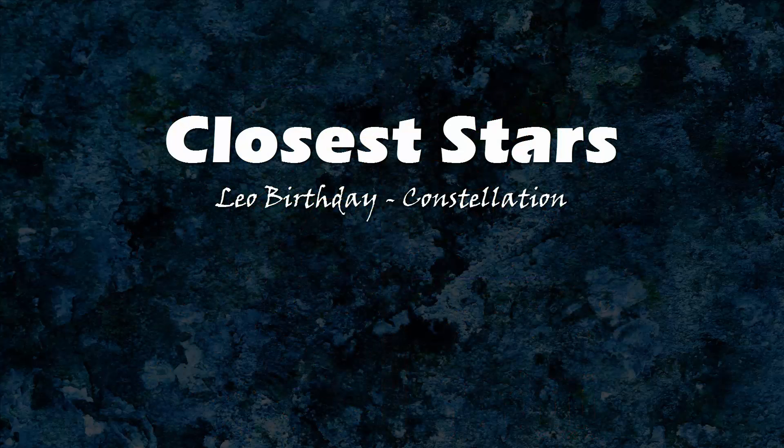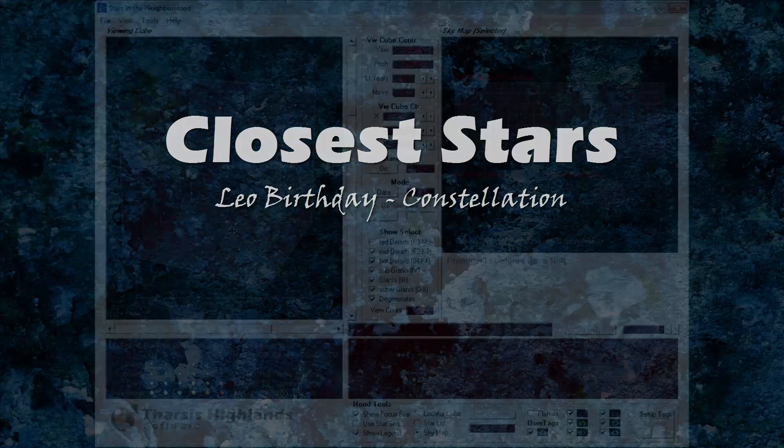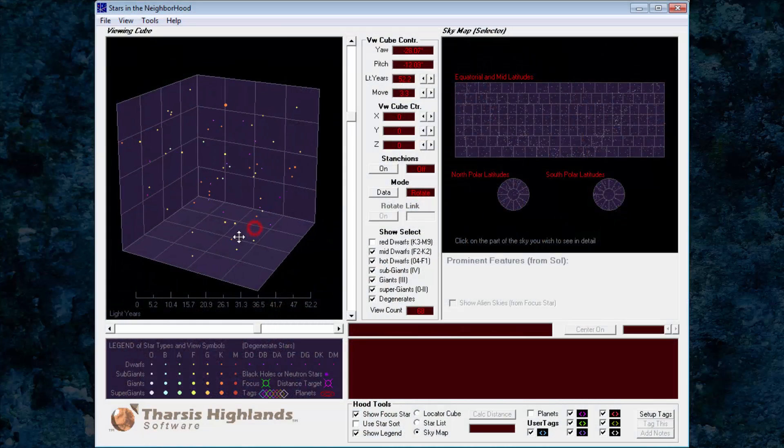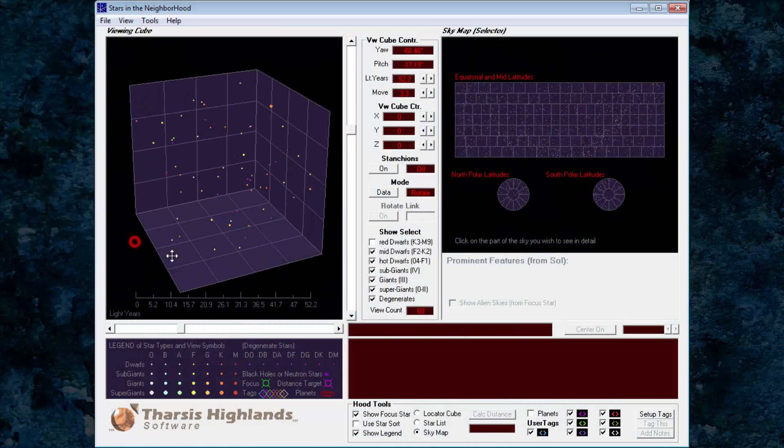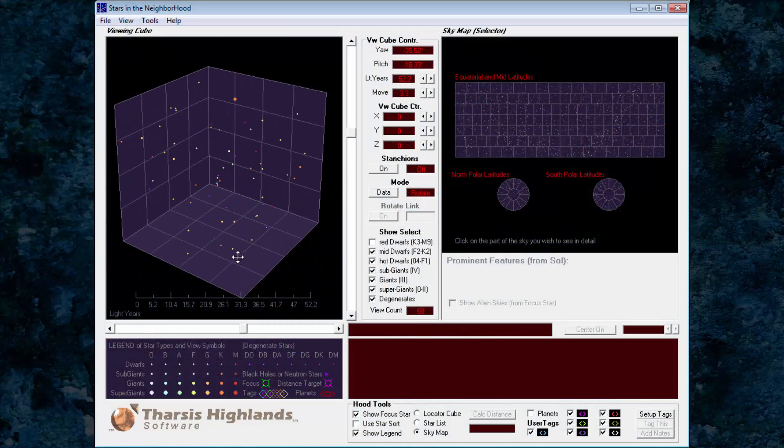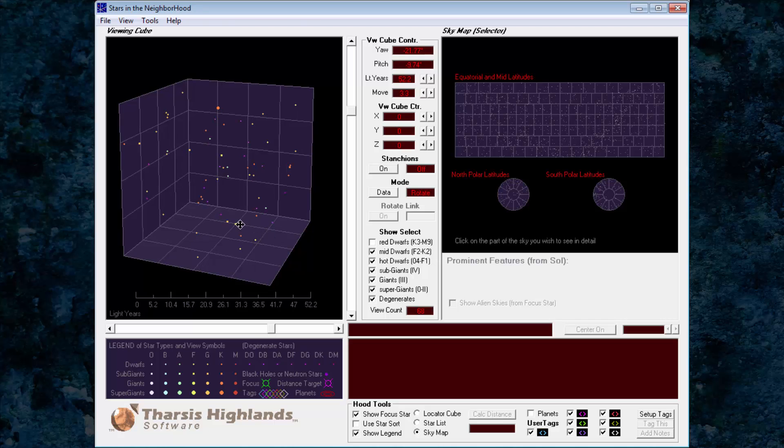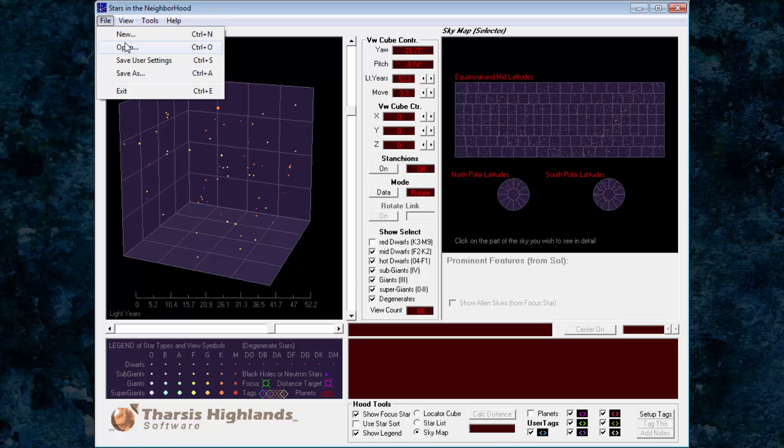Closest stars. The closest stars in Leo are four dim red dwarfs and one white dwarf. First, we load the Leo tag file.